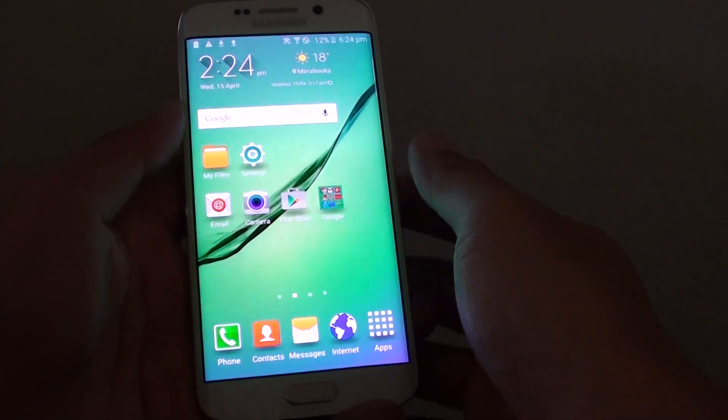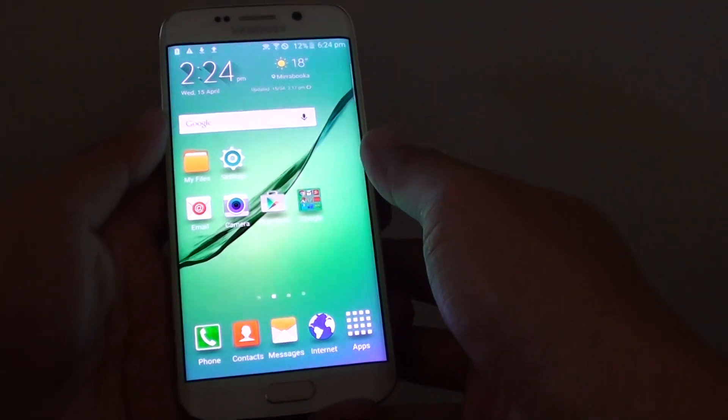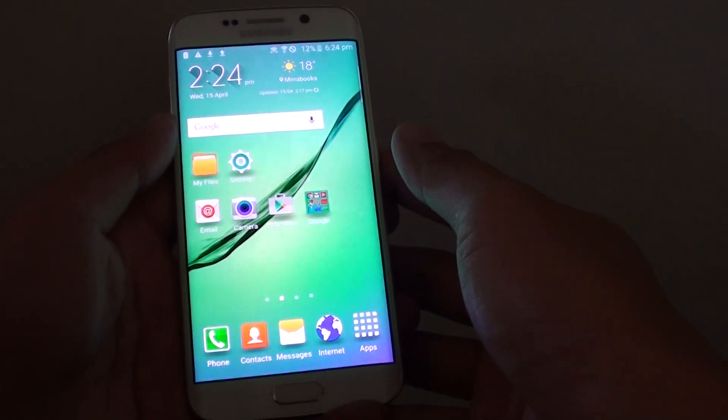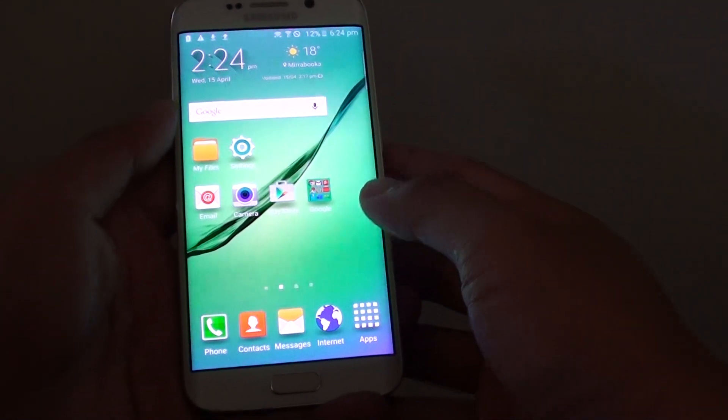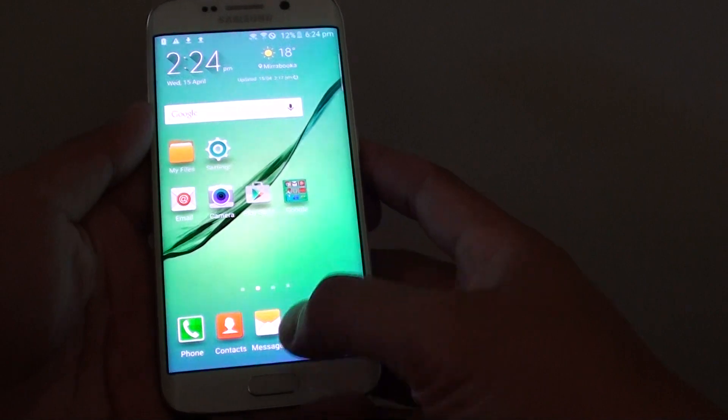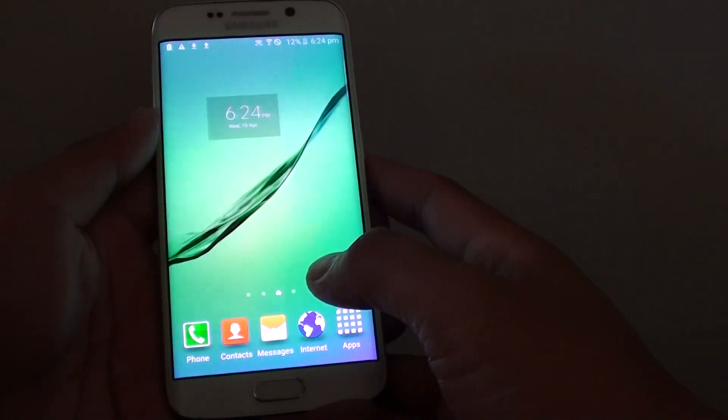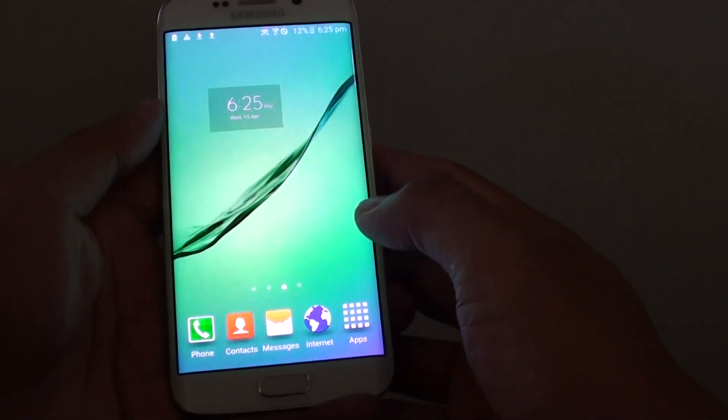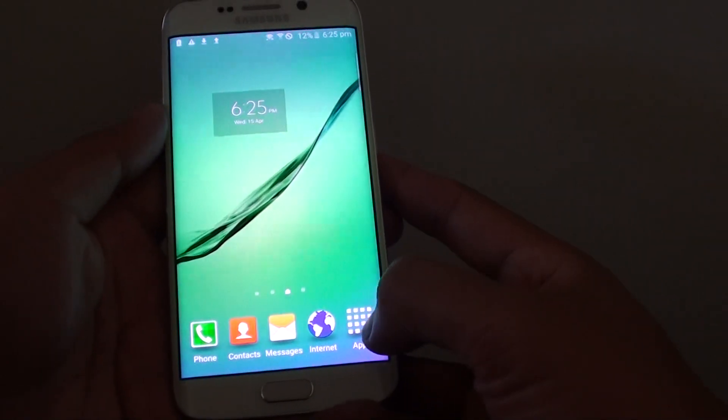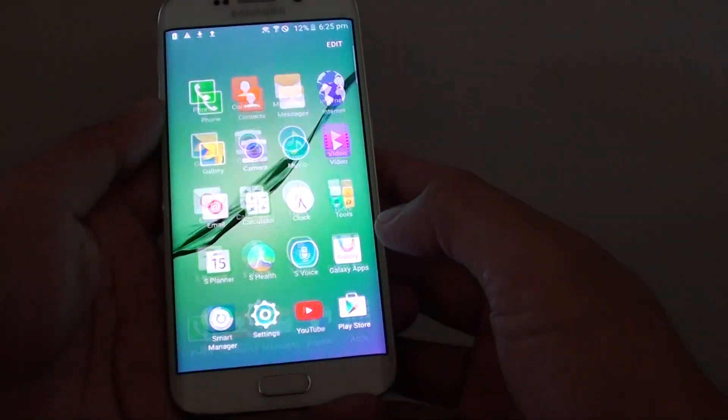How to set an mp3 song as a ringtone on a Samsung Galaxy S6 Edge. First, press on the home key to go back to your home screen, then tap on apps.